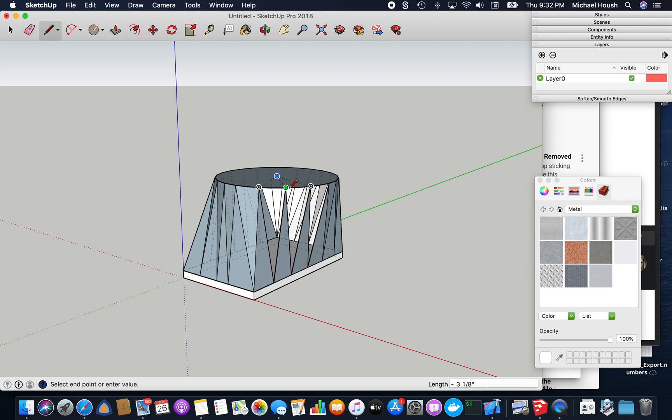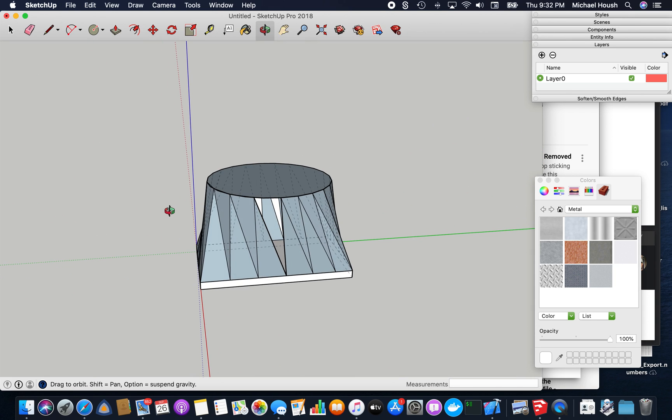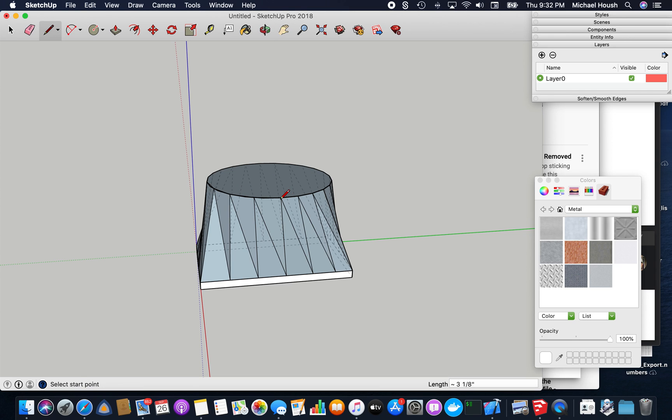I don't know why these sides didn't fill in, but you can fix it by drawing a line to close the geometry out.